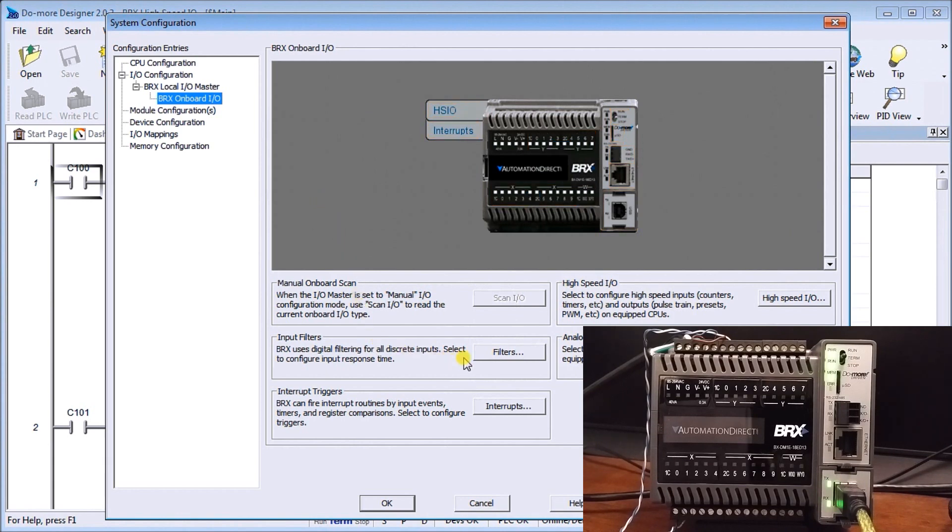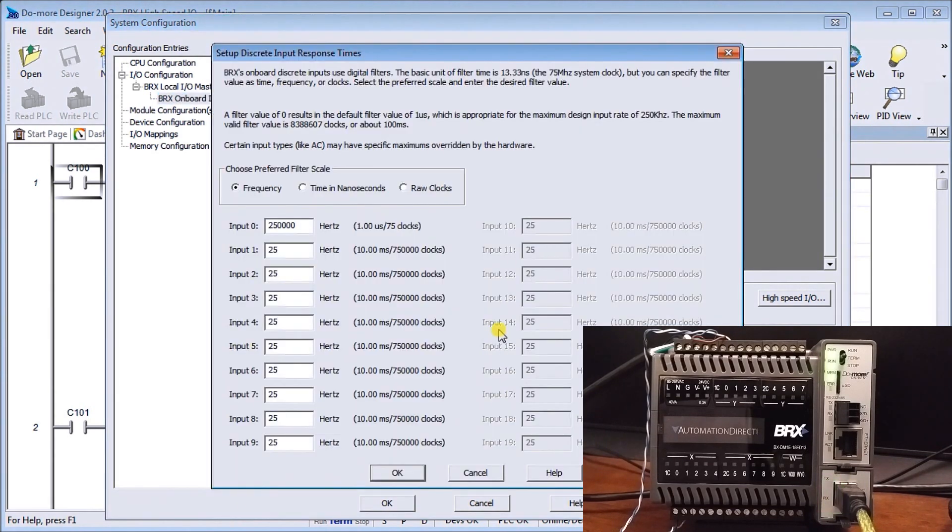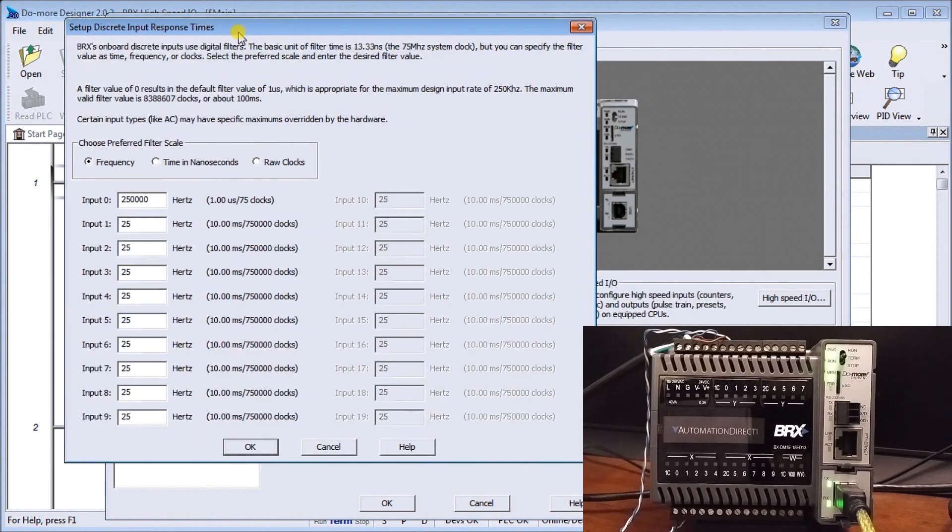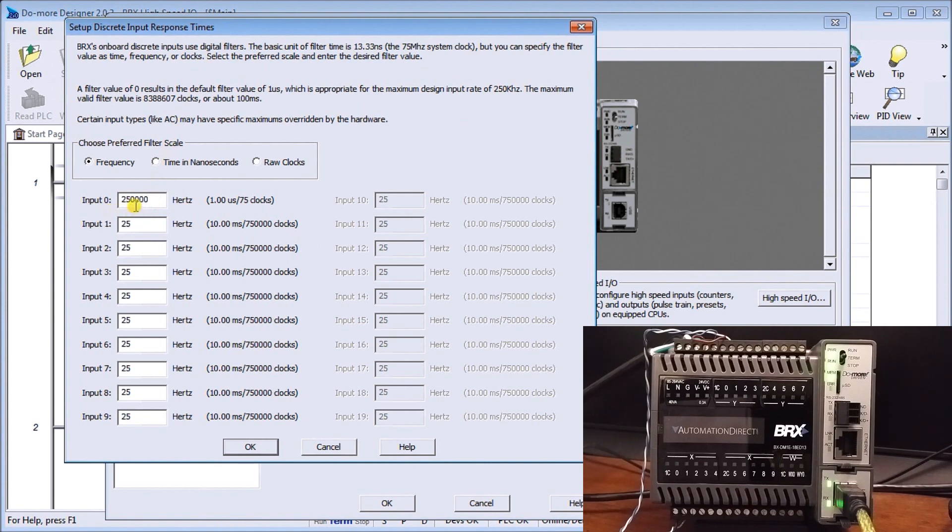And because we're bringing in the signal very fast we need to look at the input filters first of all. And that calls up our input filters and it defaults 25 Hertz. So 25 times a second we can actually bring in that input into the PLC.